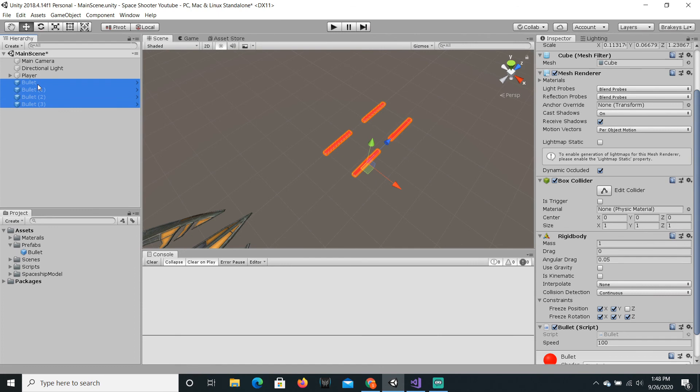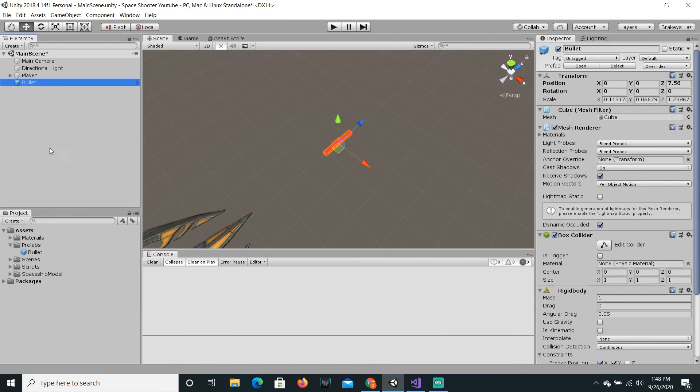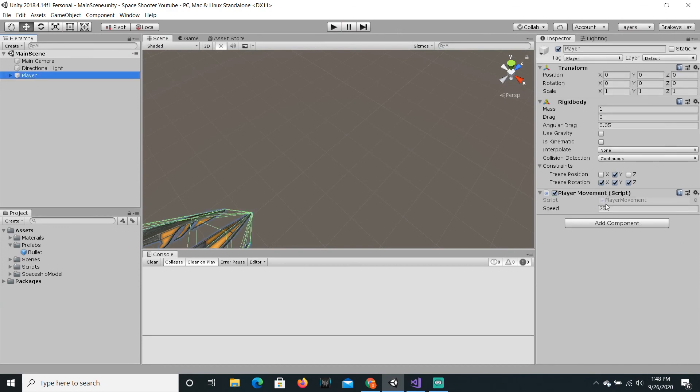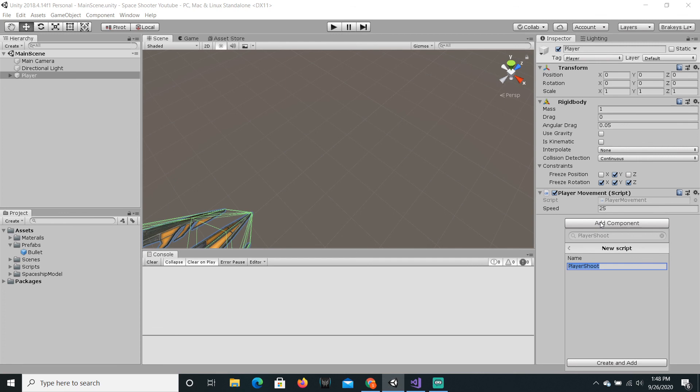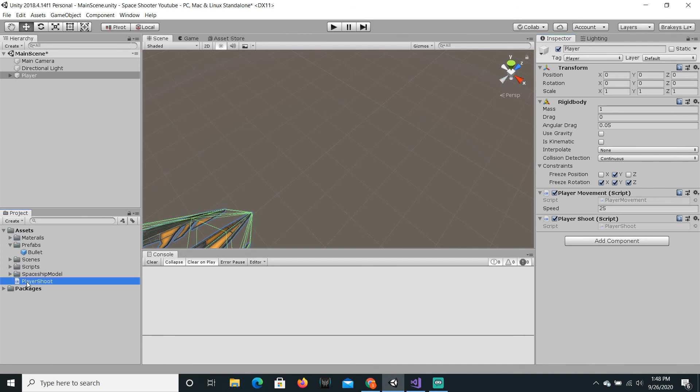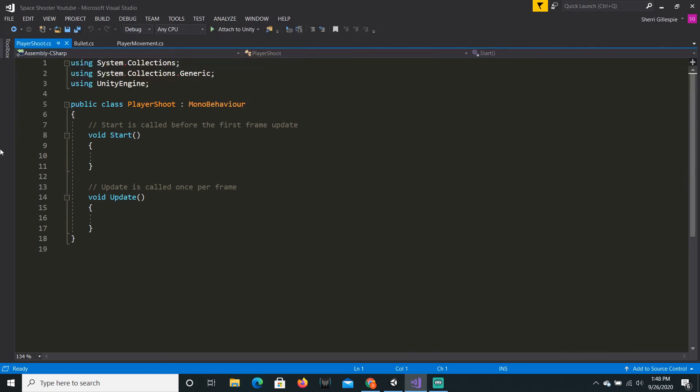Okay, so now we can delete these from the scene because we can just drag them in at any time we want. So now let's actually clone them in game. So we are just going to click add component and we're going to call it player shoot and I'm going to press enter.